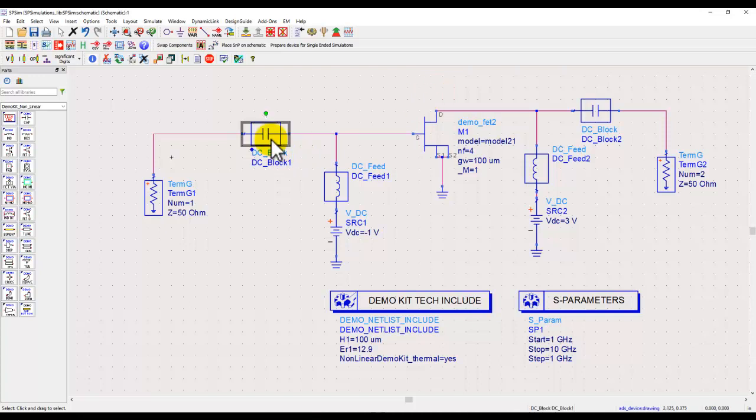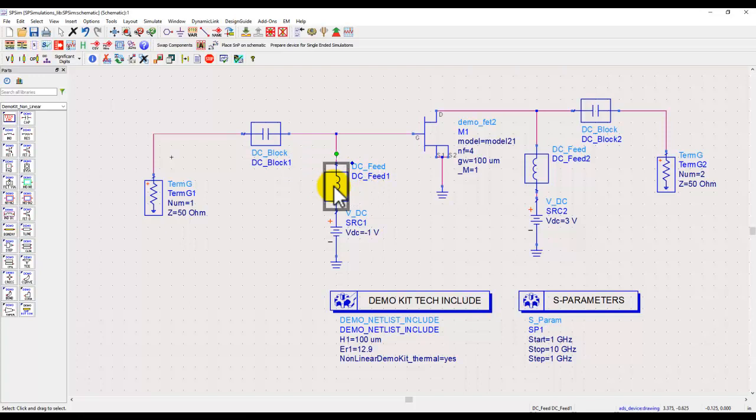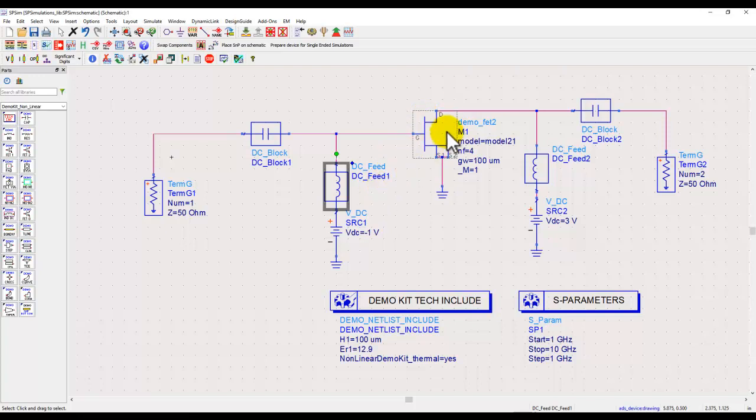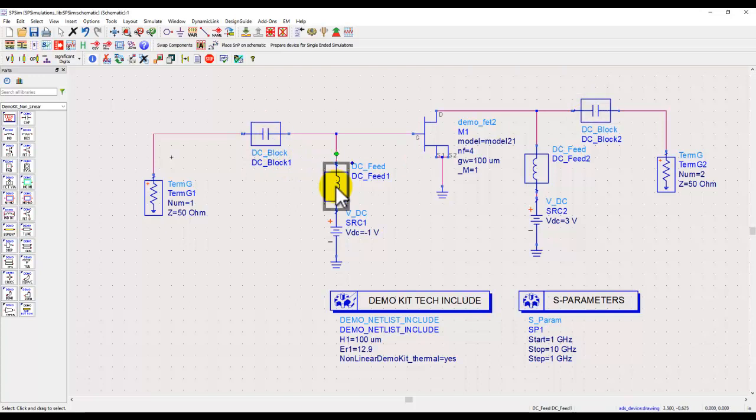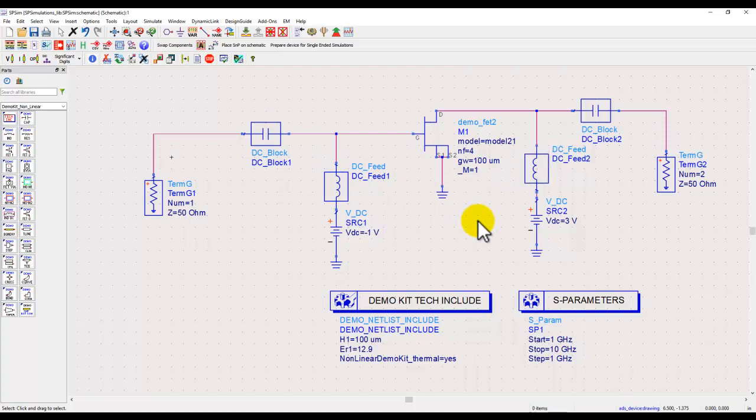It's a good idea to always use IDLDC block and IDLDC feed so that these components don't load your active device and any performance parameter you see is actually only from the device, not including the effect of these components. However, as you go along in the design process, you can always replace it with a capacitor and the DC feed could be replaced by an inductor or choke as may be needed.